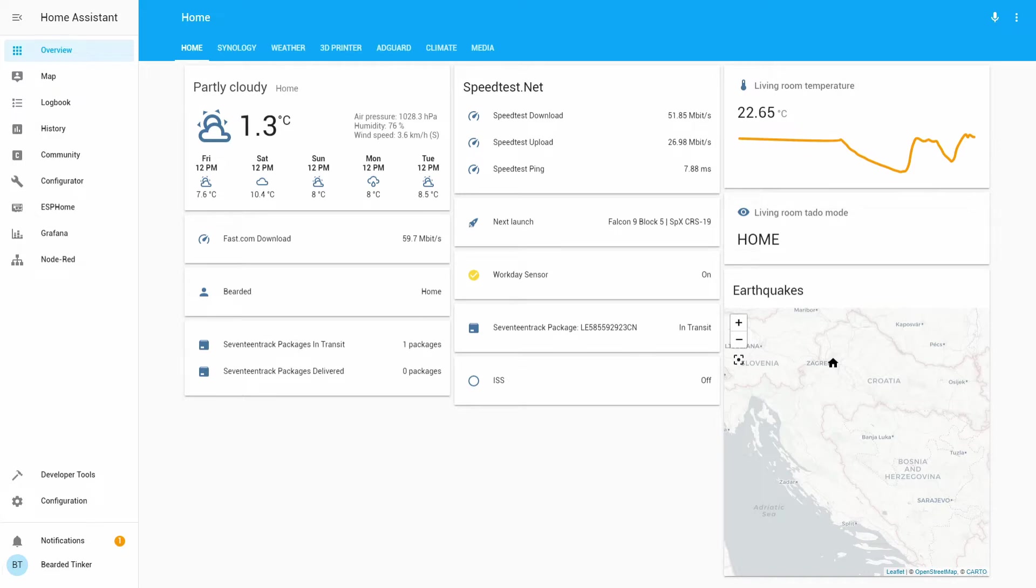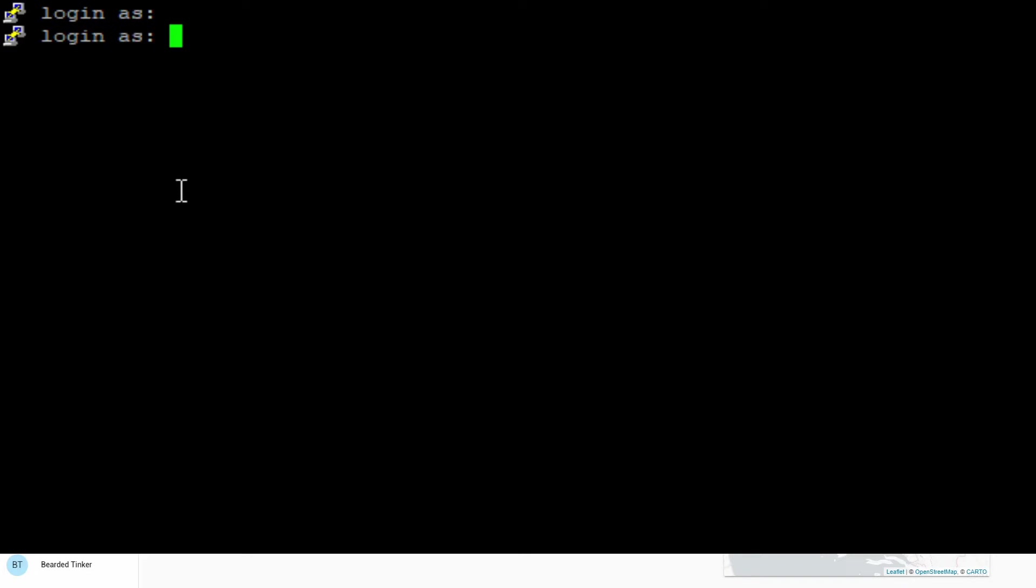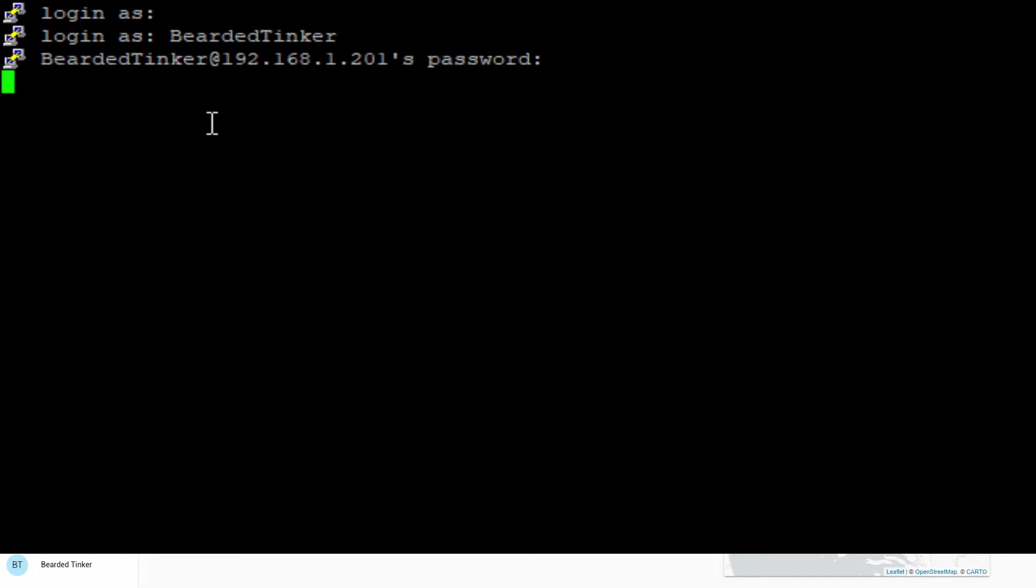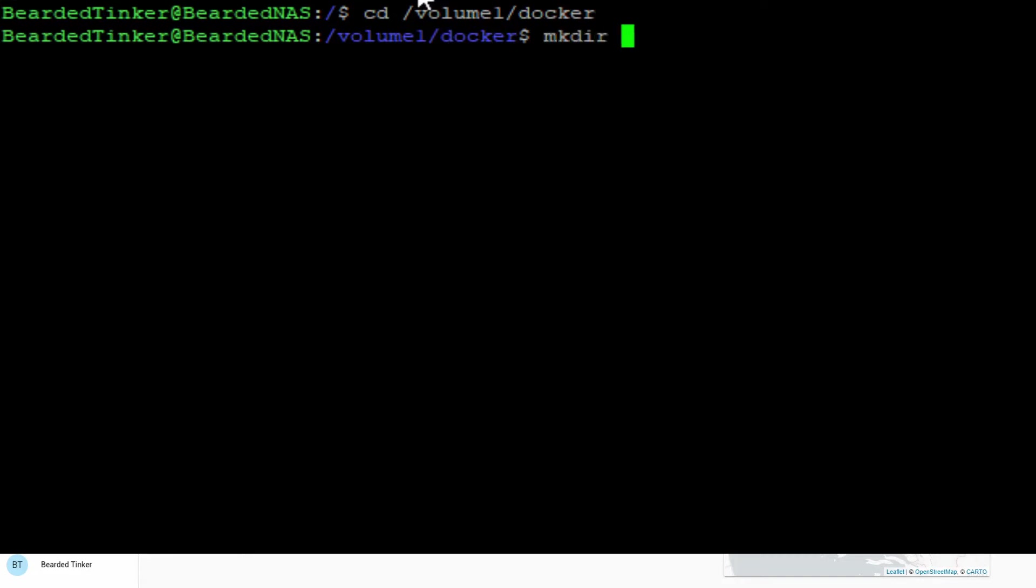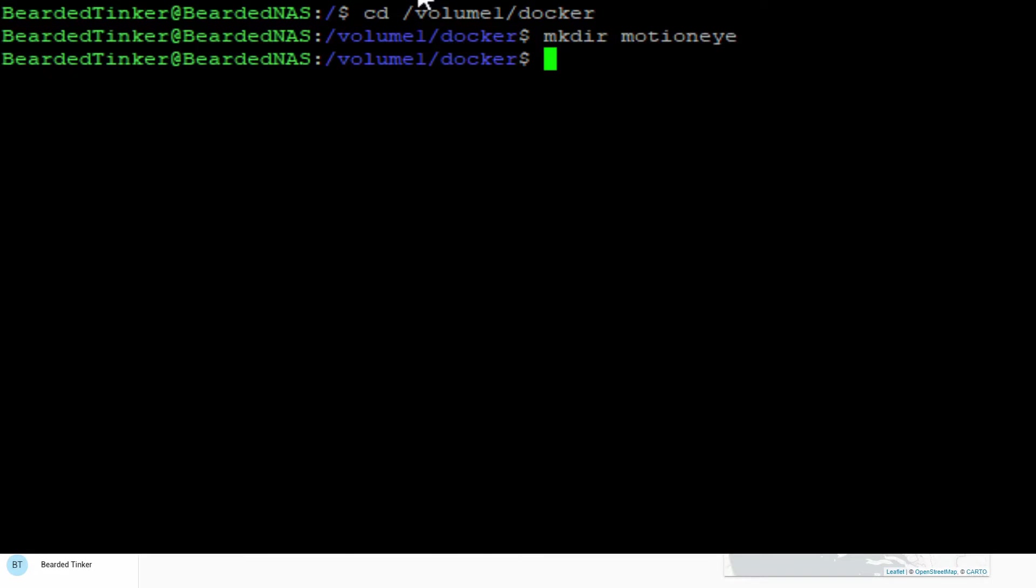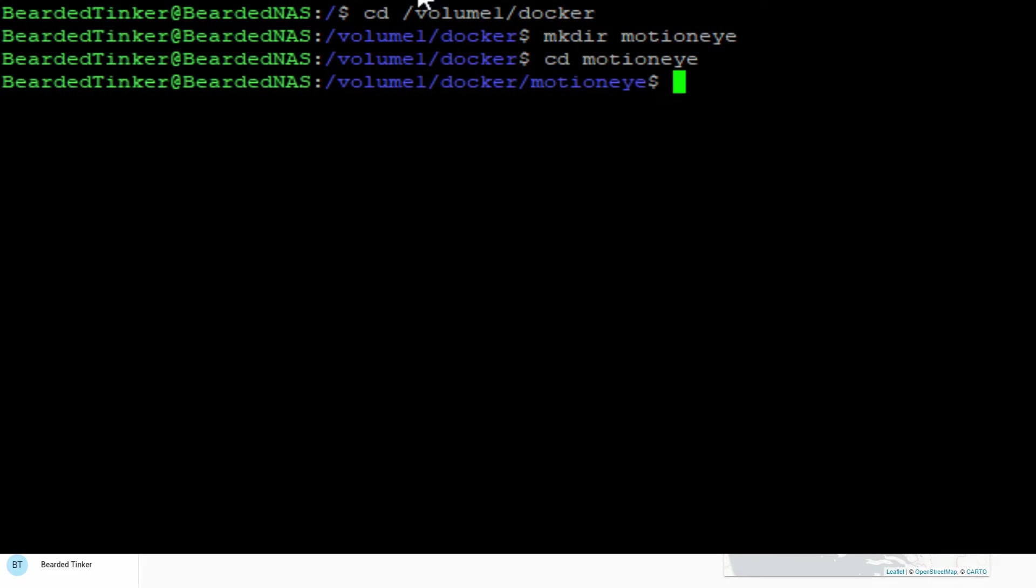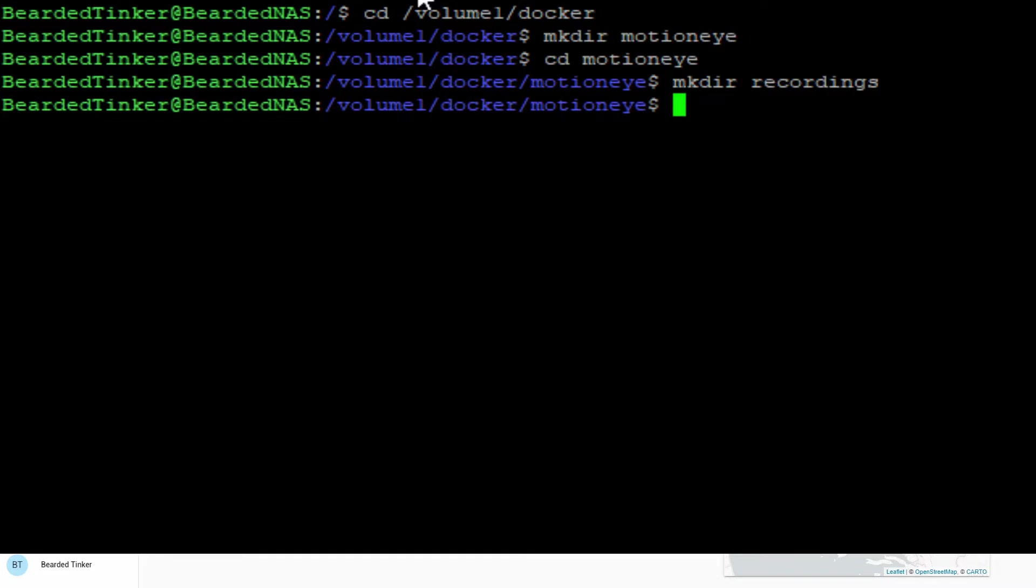First of all, we have to log in to our terminal. Next thing we have to do is create working folders. We'll first go to our Docker folder, volume one docker. Next we will create a folder, motion eye. Let's go inside the folder and here we will create a folder where we will be keeping our surveillance camera recordings, so make directory recordings. This is it.